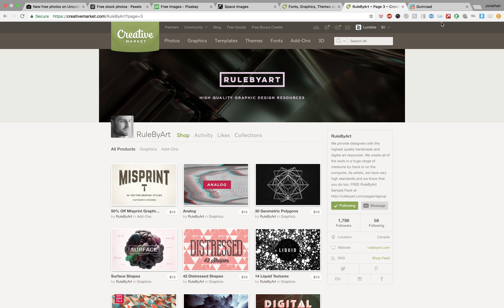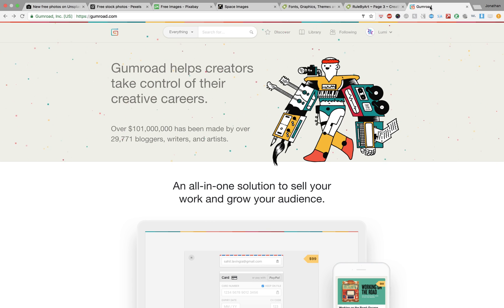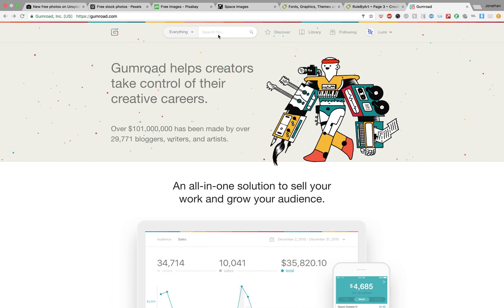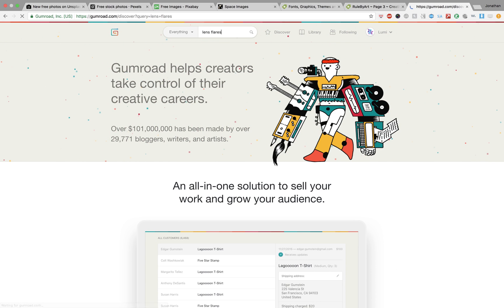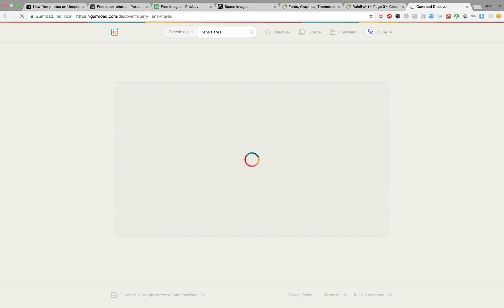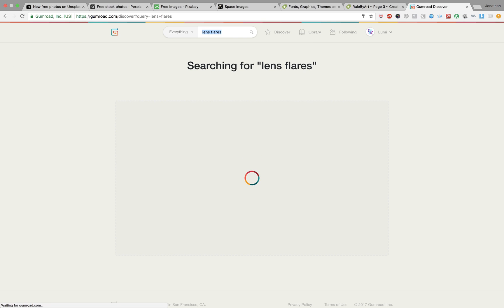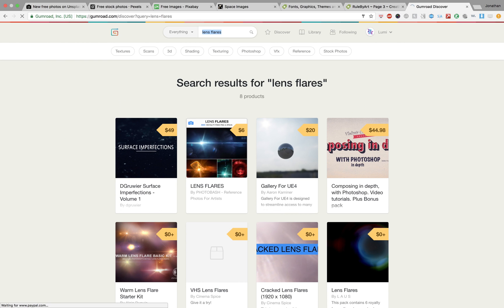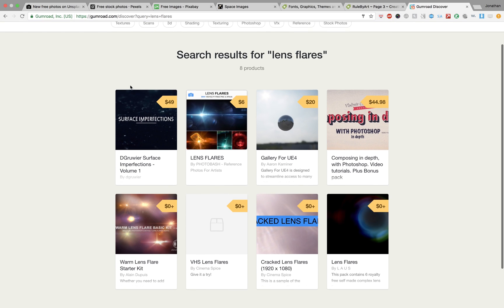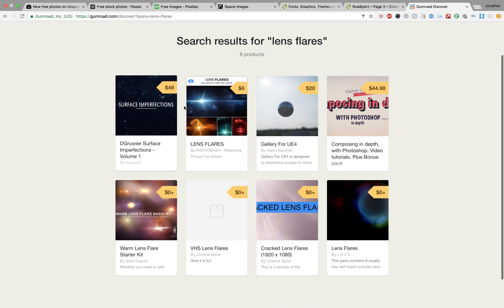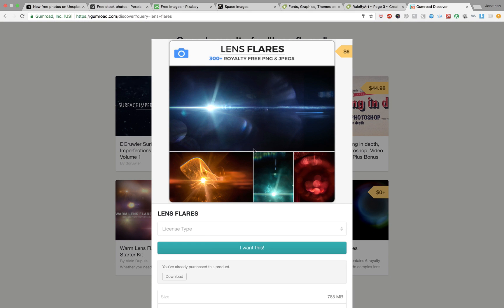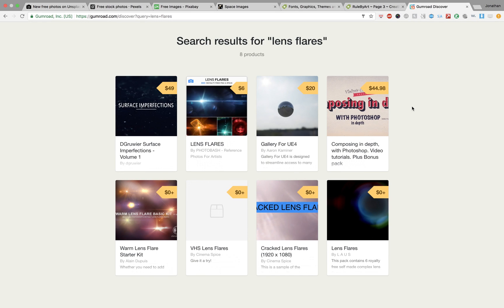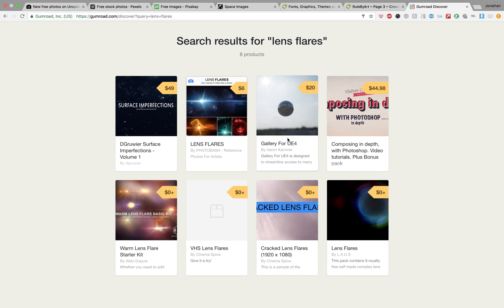Another paid resource to check out is Gumroad. I've found several really awesome lens flare packs on there, honestly. And as someone on my channel did ask me where I get my textures, I get them from all these places. Any place you would get images is where I get my textures. Photo Bash is an awesome resource for getting things like that. Definitely use a few of those lens flares.